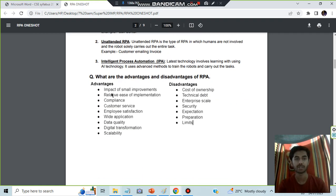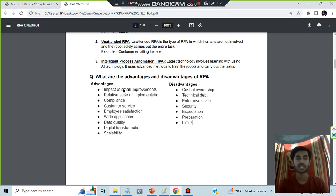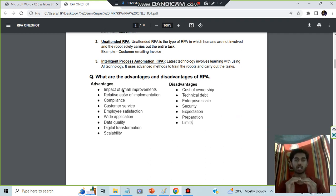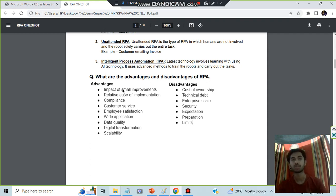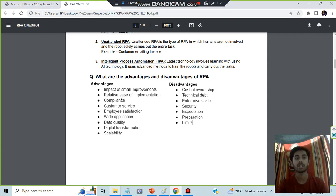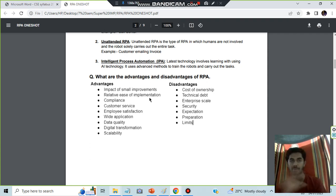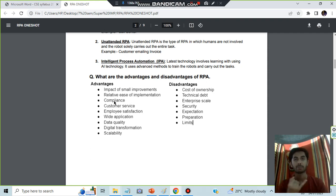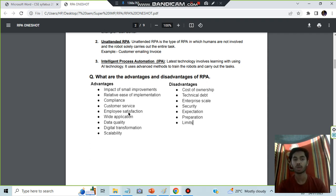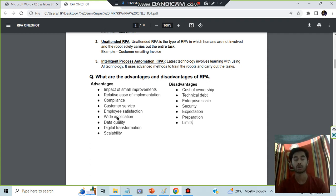For advantages and disadvantages, you have to remember a small businessman who started his business with a very small domain and made small improvements, so he became a big businessman. By use of relative ease of implementing, he implemented all the laws easily. Whatever he had to do, he was very compliant. Customer service was provided, employees were satisfied.